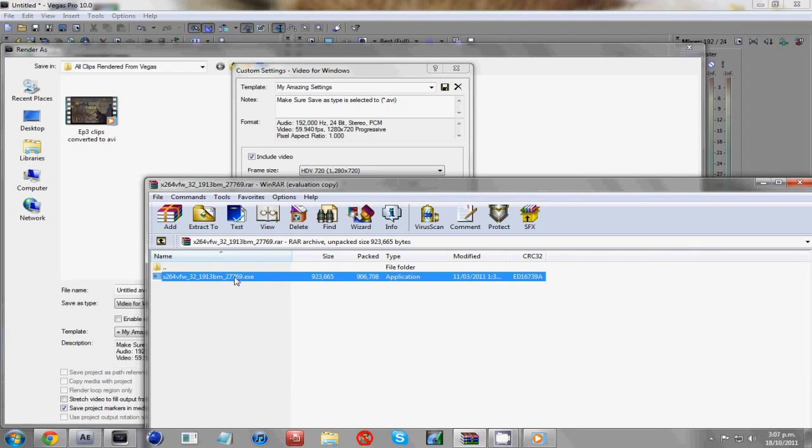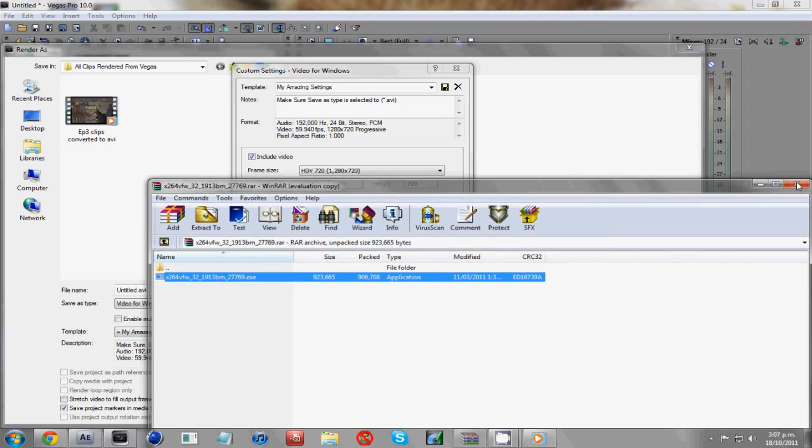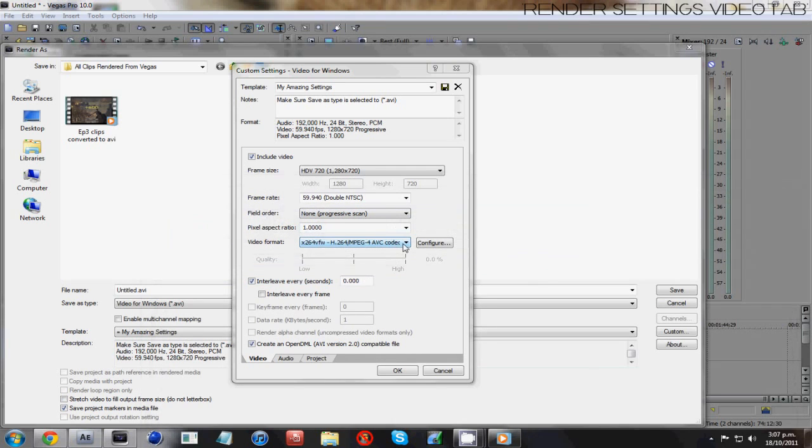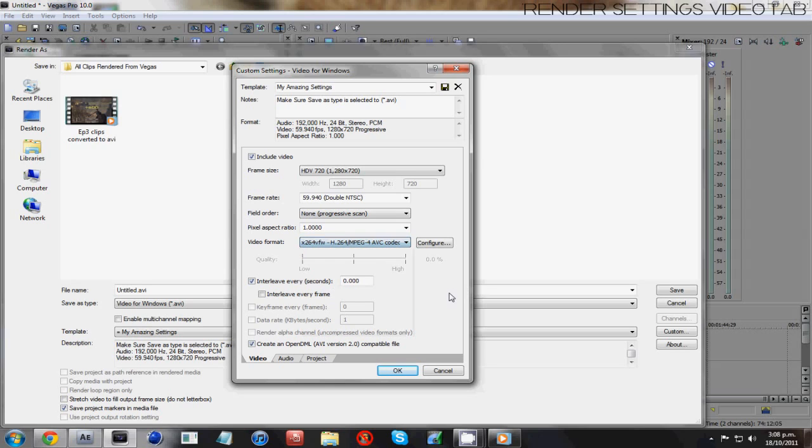And what you do is just double click on it, open it up, install it wherever you want, it doesn't matter, Vegas will automatically detect it. You'll have to close your Vegas before this will appear, but I've already got it installed so it'll already be there. Go into video format, your x264 codec, it's the best codec you can possibly get. Trust me, I've used a lot, and that is the best you can get.